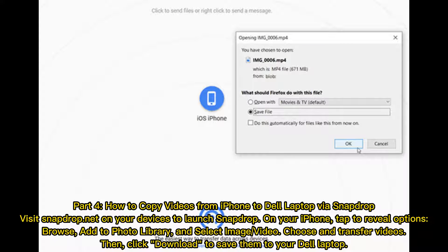Part 4: How to copy videos from iPhone to Dell laptop via SnapDrop. Visit SnapDrop.net on your devices to launch SnapDrop. On your iPhone, tap to reveal options, then Browse, Add to Photo Library, and select Image or Video. Choose and transfer the videos you want.